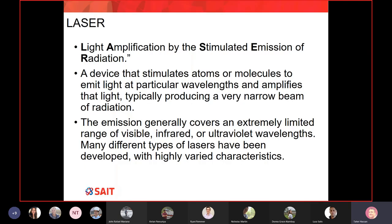LASER is not originally an English word — it's an acronym, like GPS or GNSS. LASER stands for Light Amplification by Stimulated Emission of Radiation. It looks very complicated, but today everyone just says 'laser' without thinking about what it means.